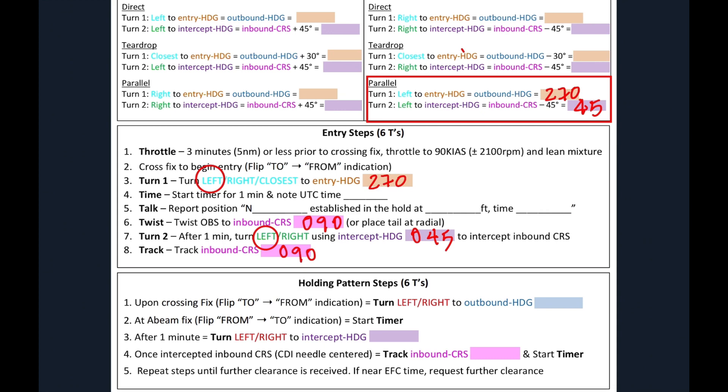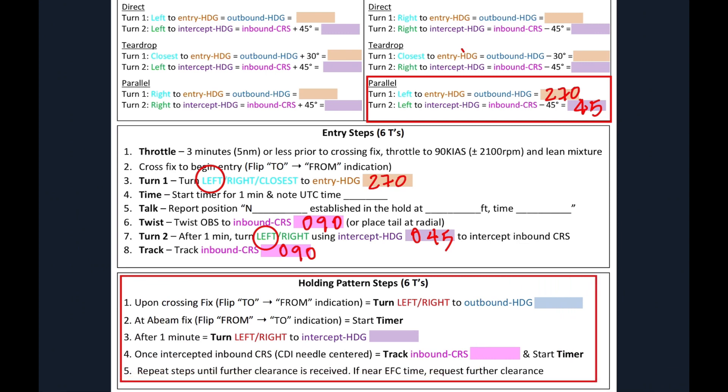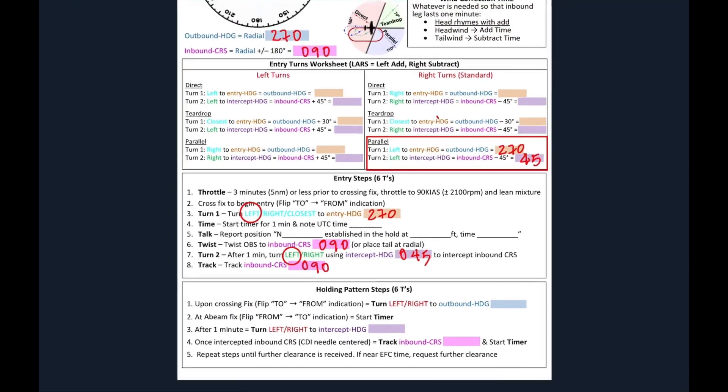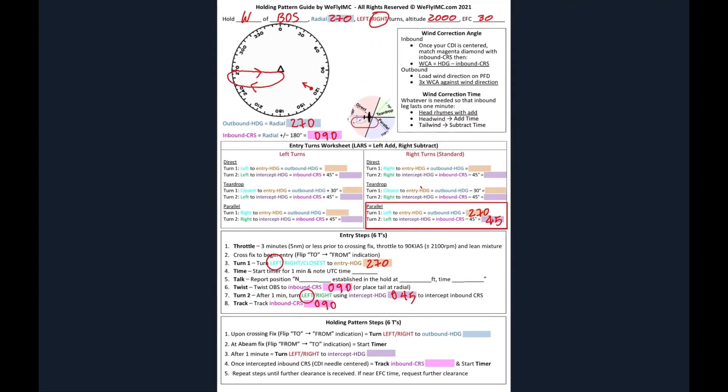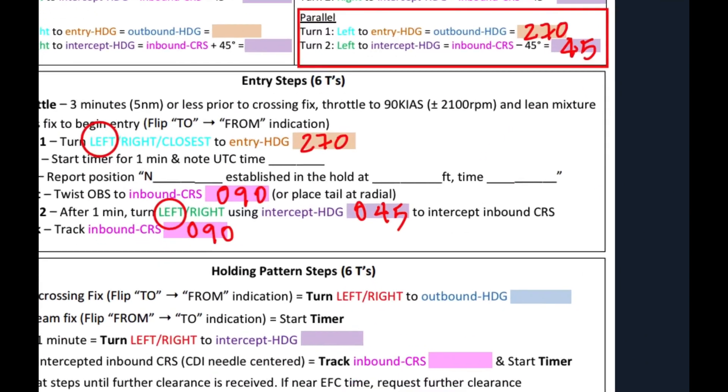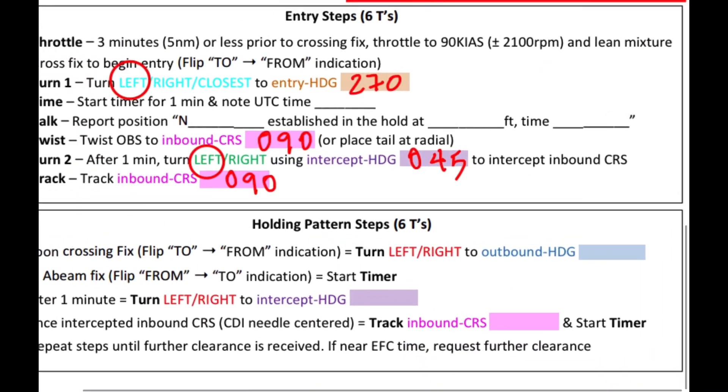Once you've executed your entry, you can disregard the steps. And all you can focus on is the holding pattern so that you can stay there. Okay, so let's put our inputs there. And we'll get the numbers from the colors that we have color coded on the guide. The very first thing we want to do when we cross our fix is we want to turn either left or right. These inputs we're going to get from right here on the top. So we're going to make in this case a right turn. And our outbound heading is also our radial. So we're going to circle right and write down 270.